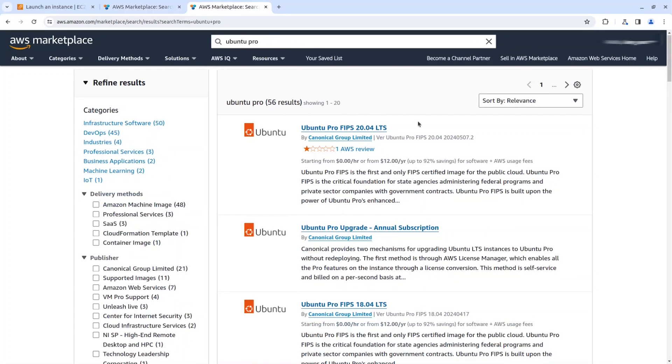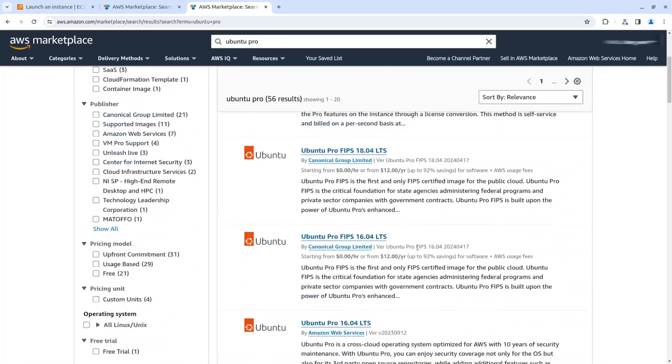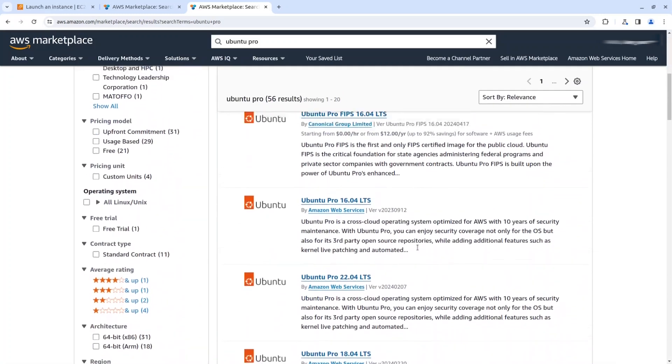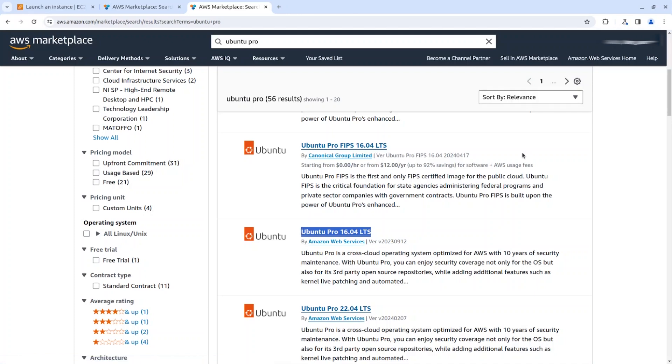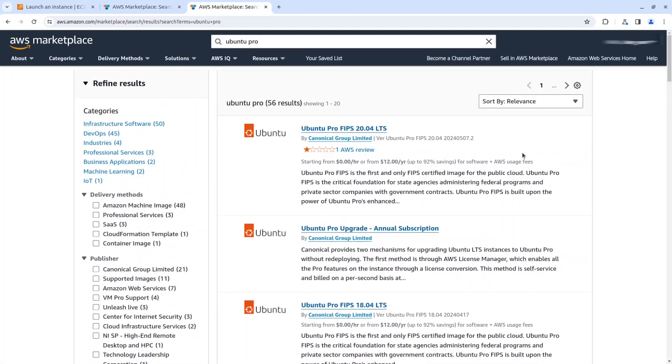The same happens with Ubuntu Pro. Ubuntu Pro has more versions because it is longer supported than regular Ubuntu. You will see that we have FIPS for FedRAM compliance and versions as old as 16.04 which are still covered by Ubuntu Pro.